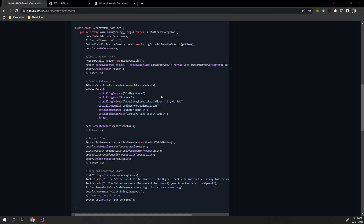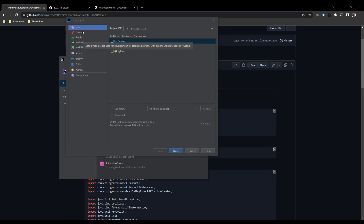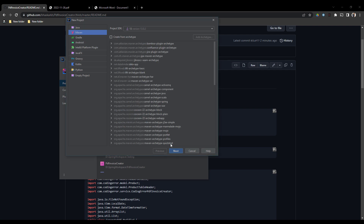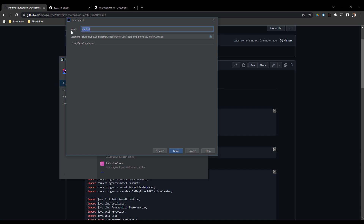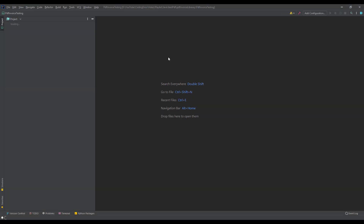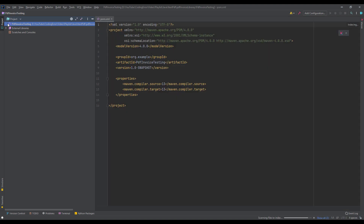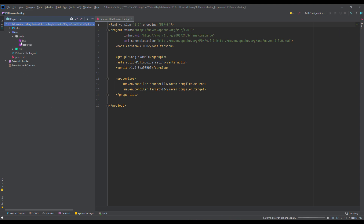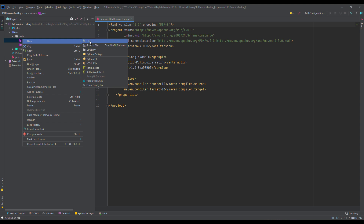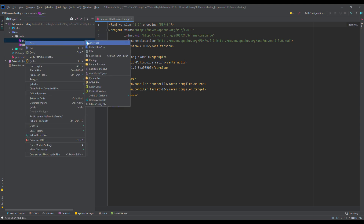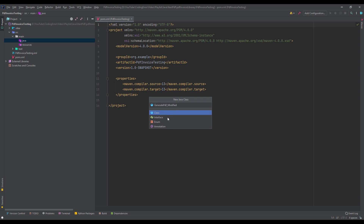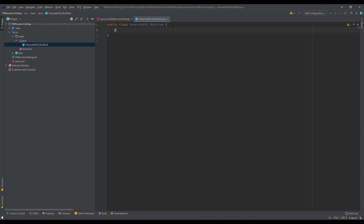Now let's jump back to IntelliJ for the demo. I will explain what things are present and what you require to insert. Here I will be making a Maven project. You can also create any other project like a Gradle project. Once this project is created, you can see the pom.xml. I will be adding one class here so that I can write the code and then just run it. I will be making it the main class.